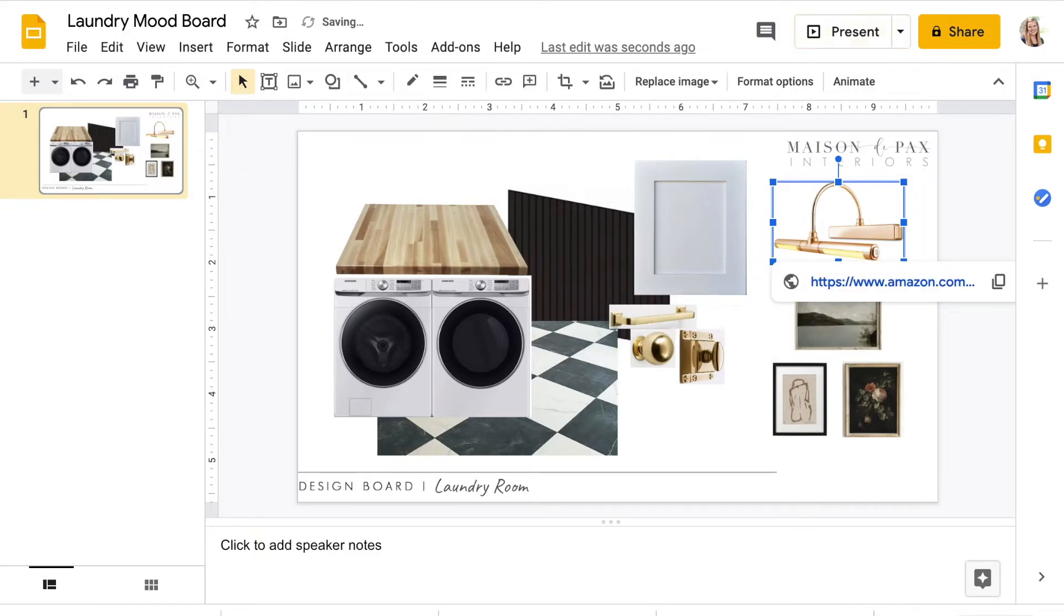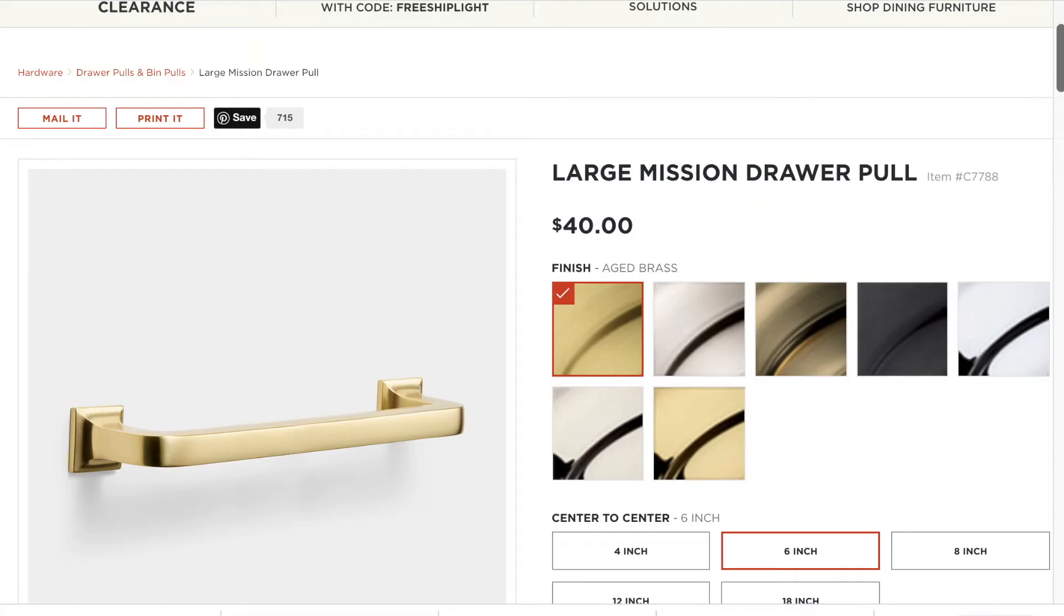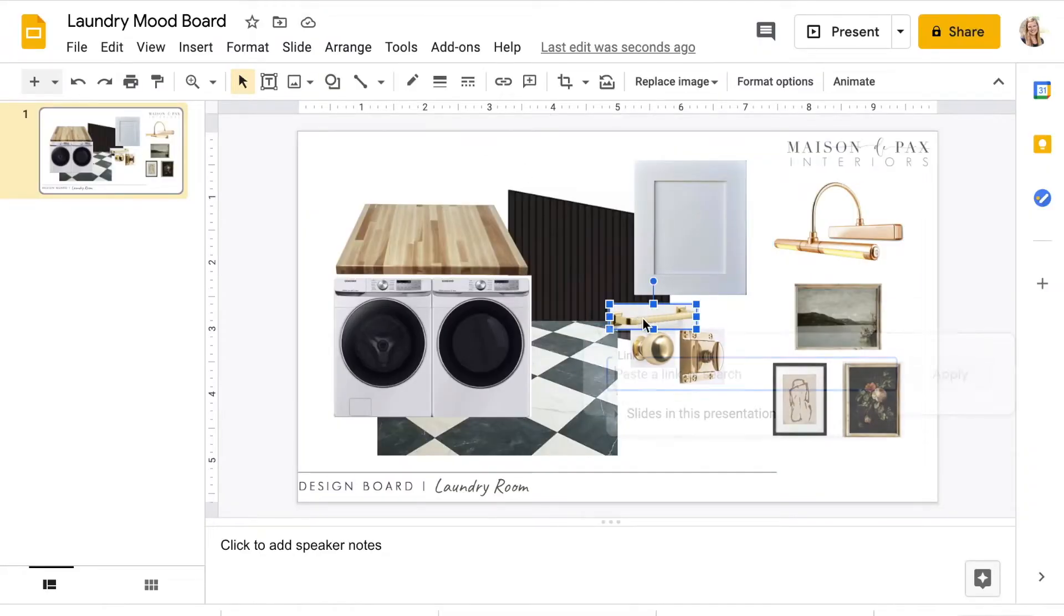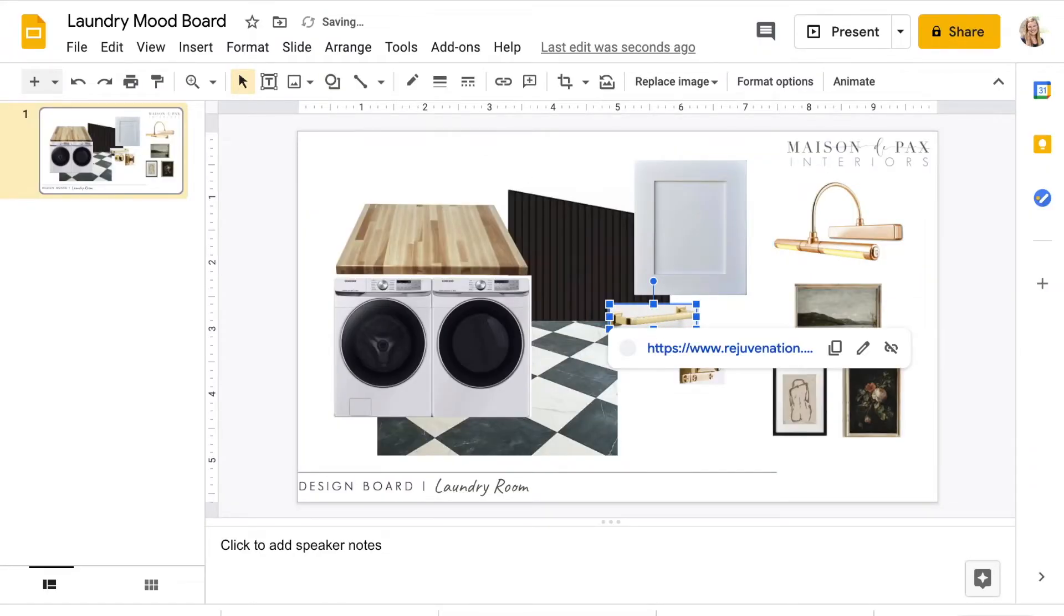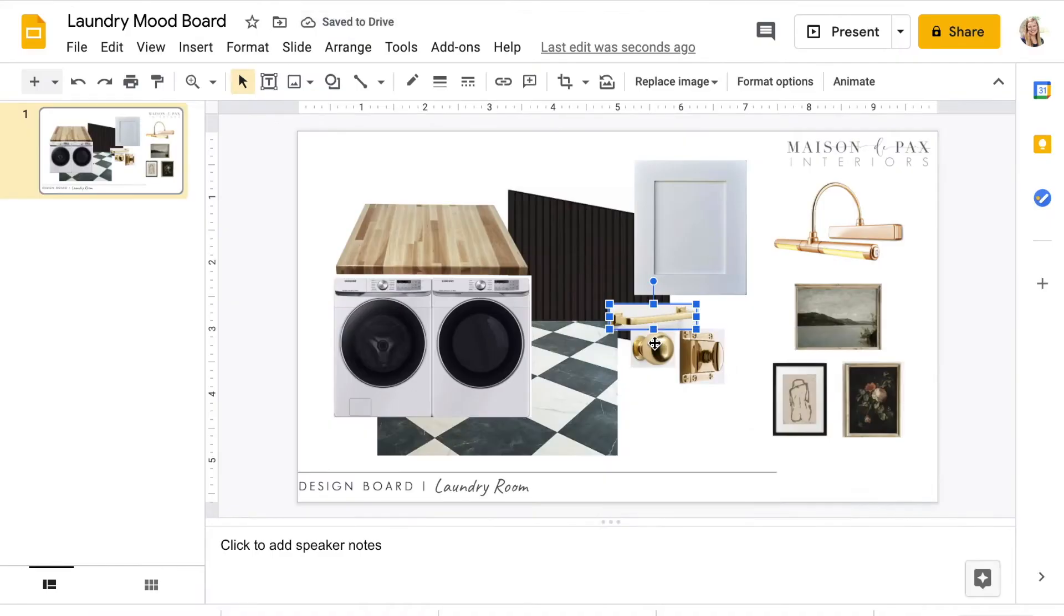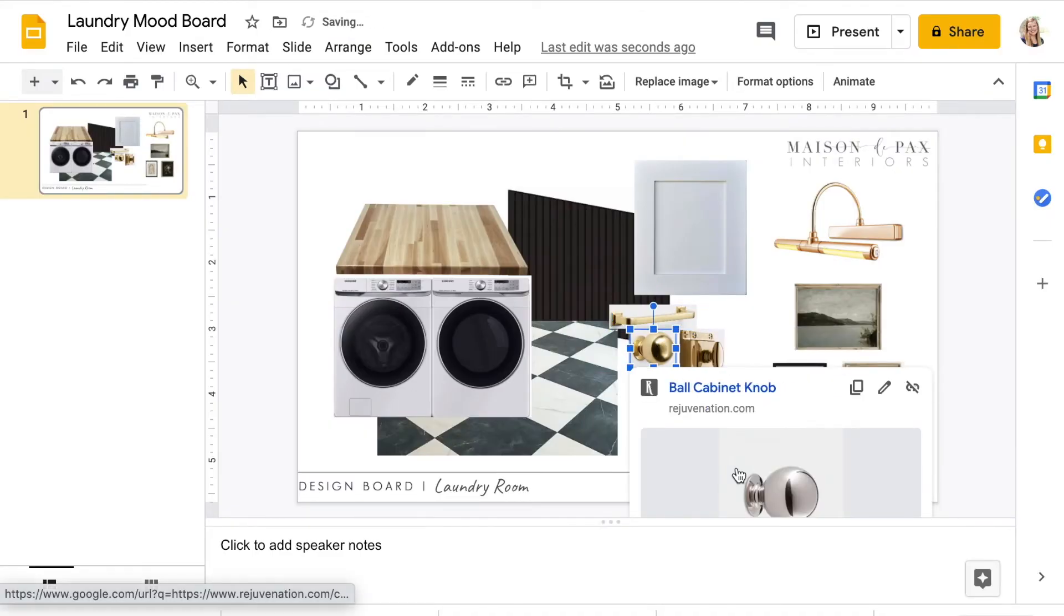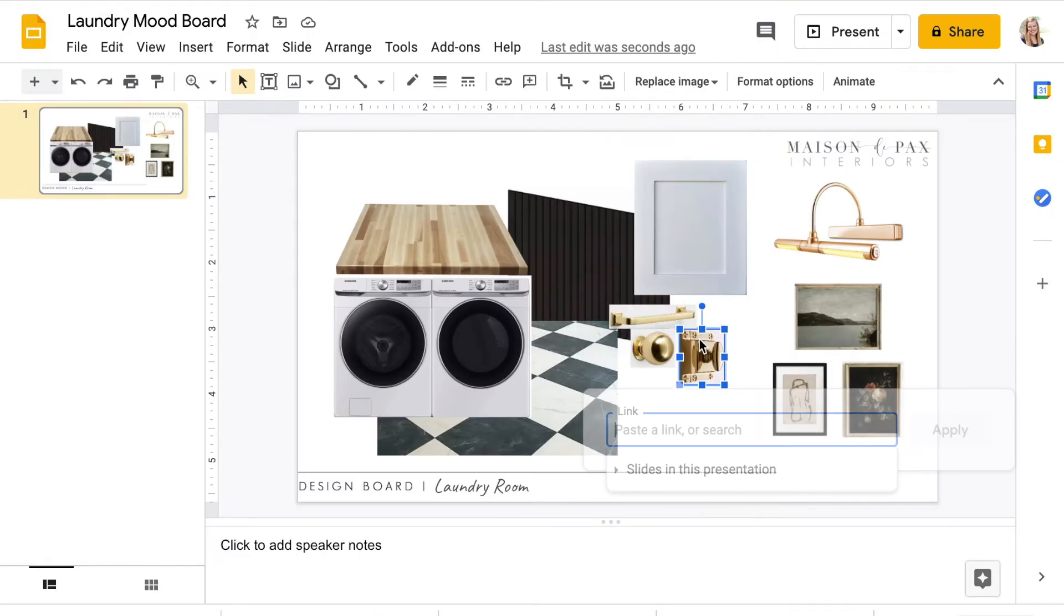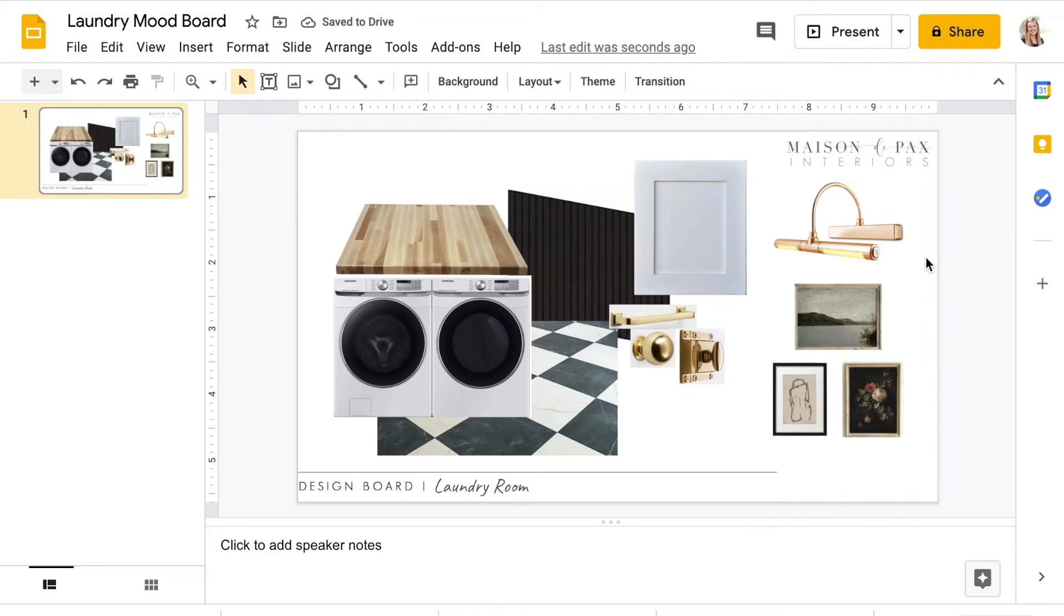As I mentioned, some of these things are not products I will be purchasing, such as the cabinetry and beadboard, which I already have in the space, but the ones that I will need to order to complete the look can be linked directly in the slide to the product so that I have it all in one place when I am ready to purchase.